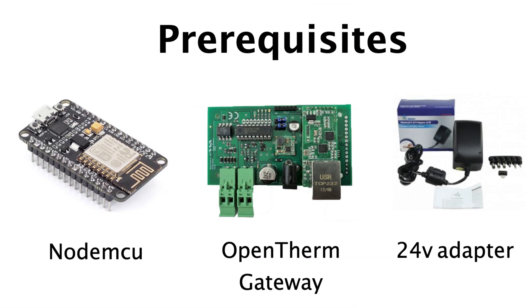These are the prerequisites for the OpenTherm gateway. You would need the OpenTherm gateway itself, which comes as a package which you need to solder. If you are not able to solder, then most shops have a solder service for just a few euros who put the parts together.